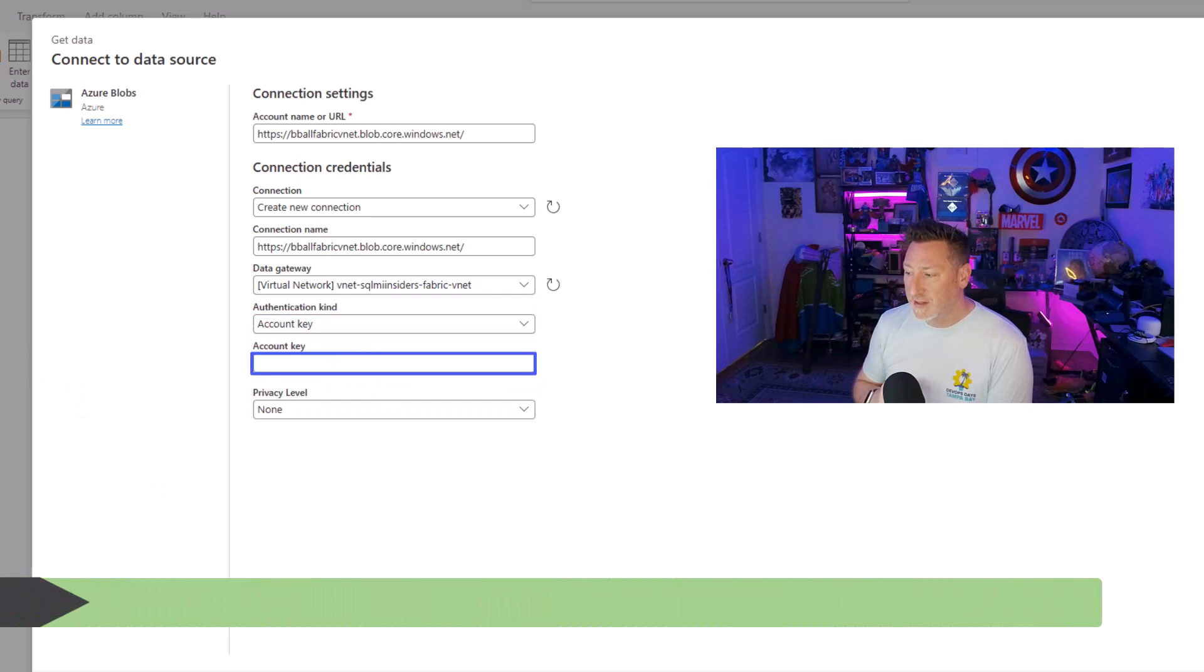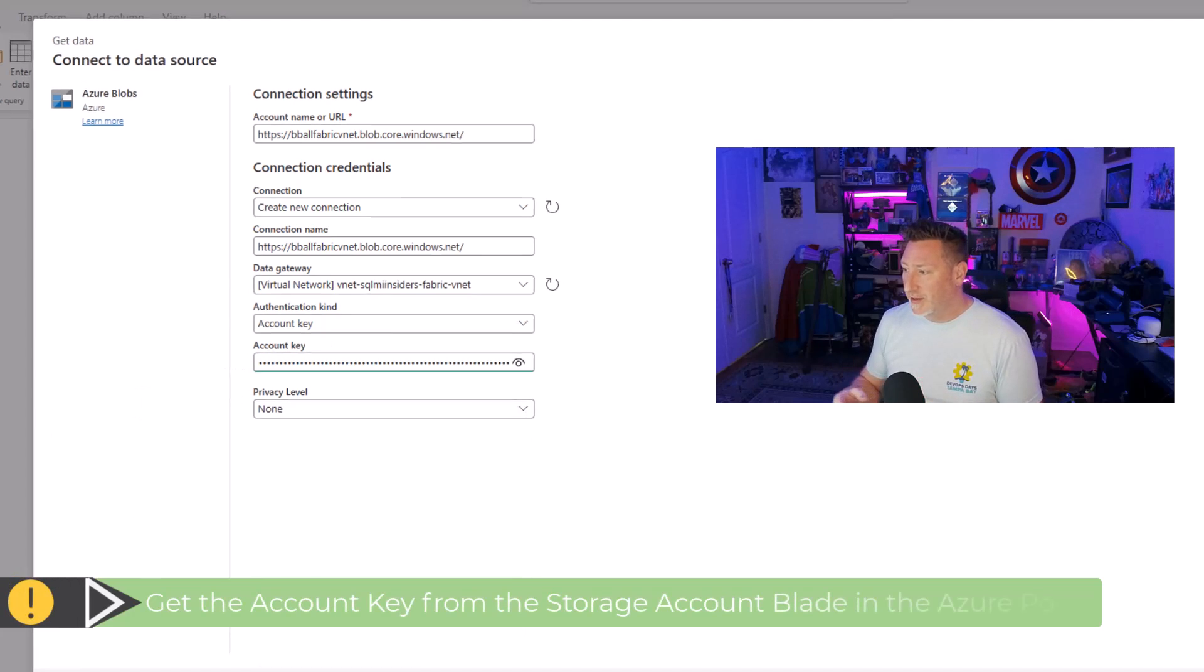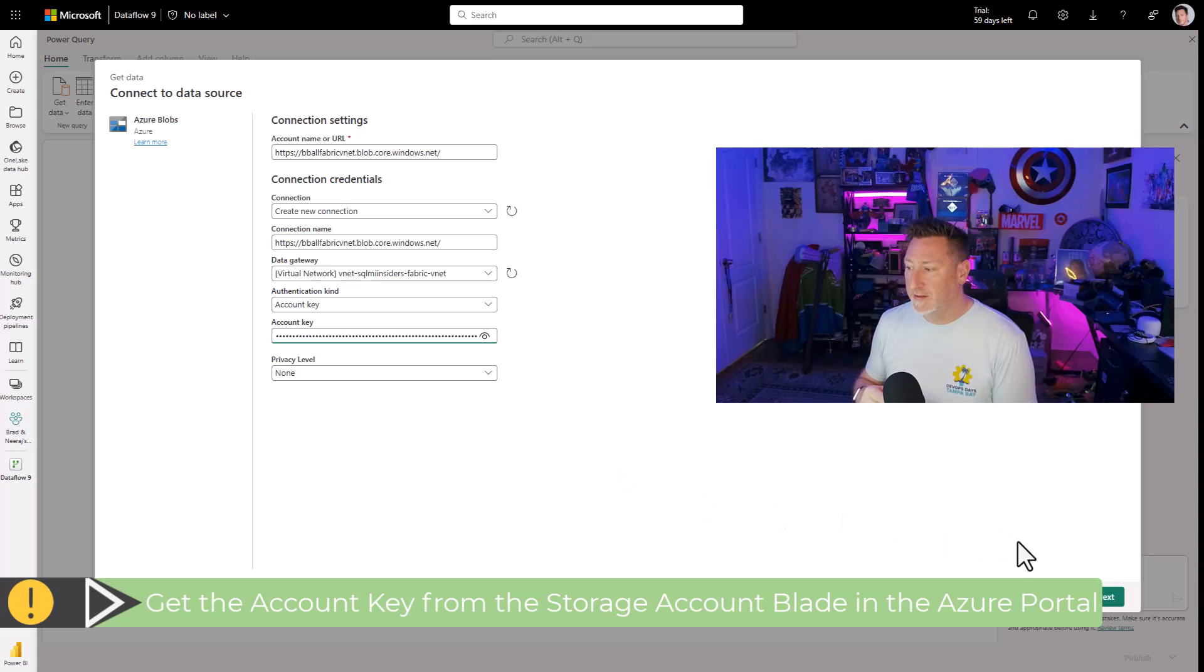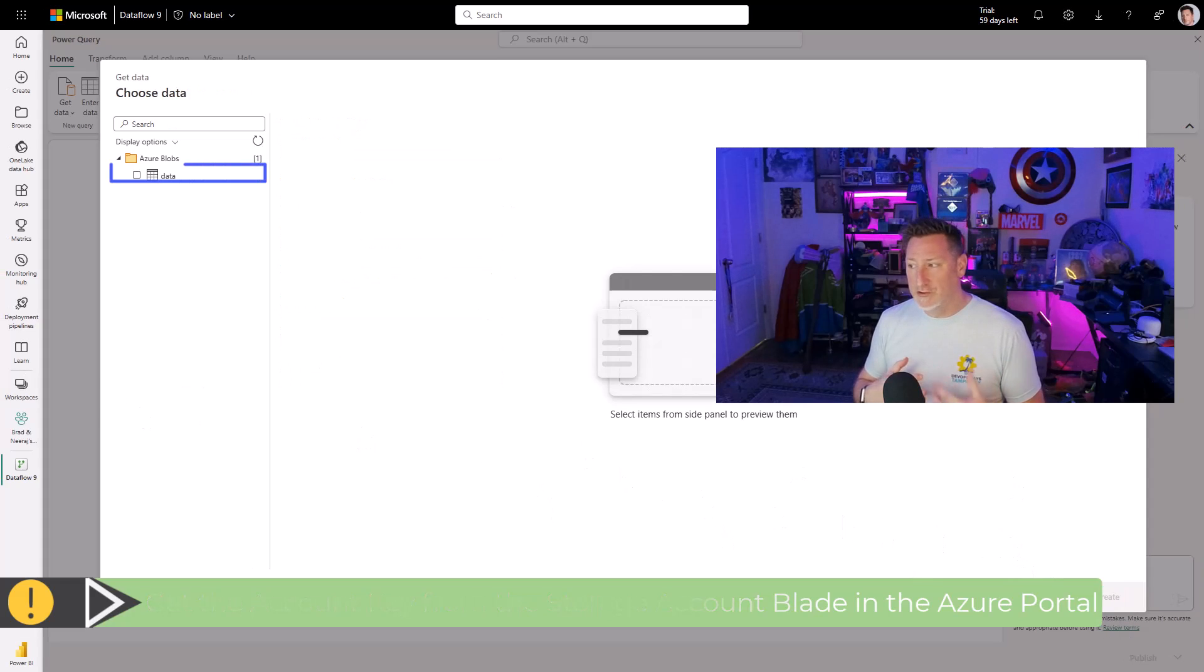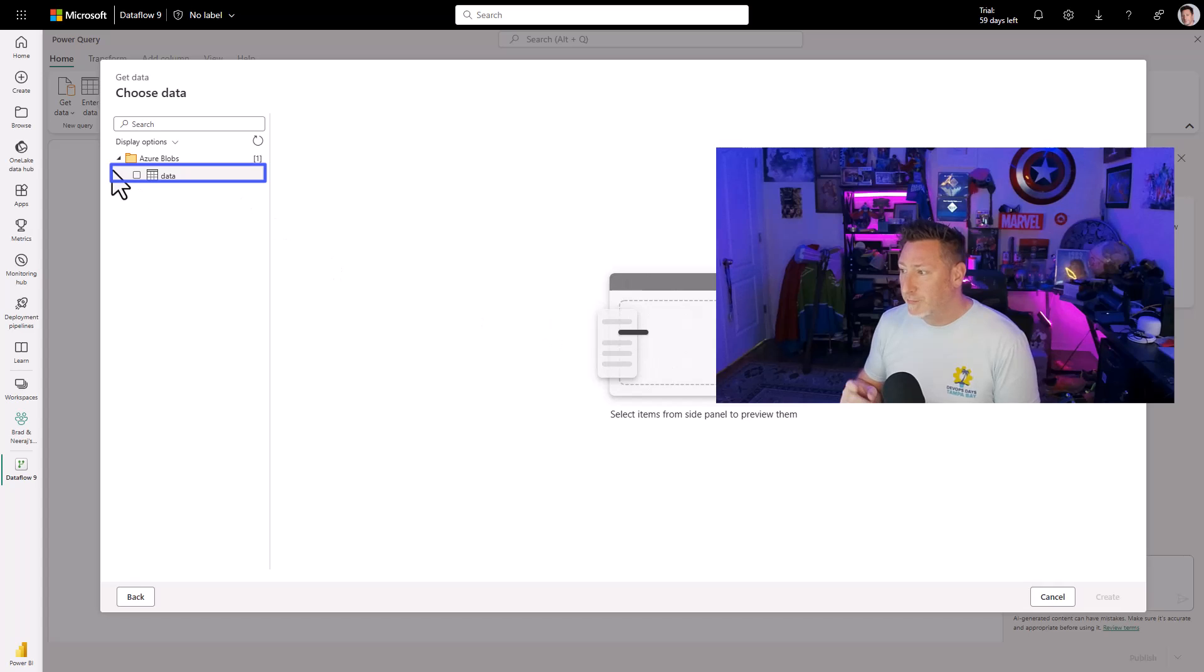I'm going to use an account key for this, which I get from my storage account. And I'm going to paste that in. And then I'm going to go ahead and click next. Now, depending on your connectivity, your geolocation, this may take a while to set up.